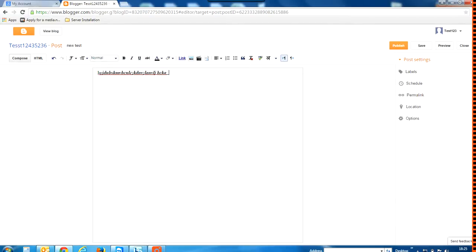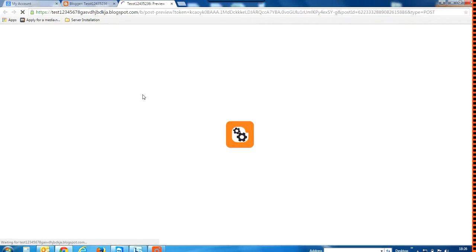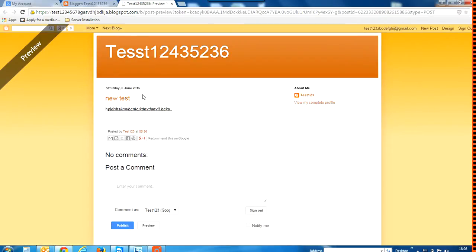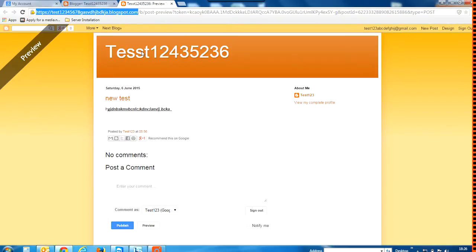Now let me just save here. It also gives me an option of previewing. So this is how my blog is going to look like. The first part that I am highlighting right now is the URL of my blog.